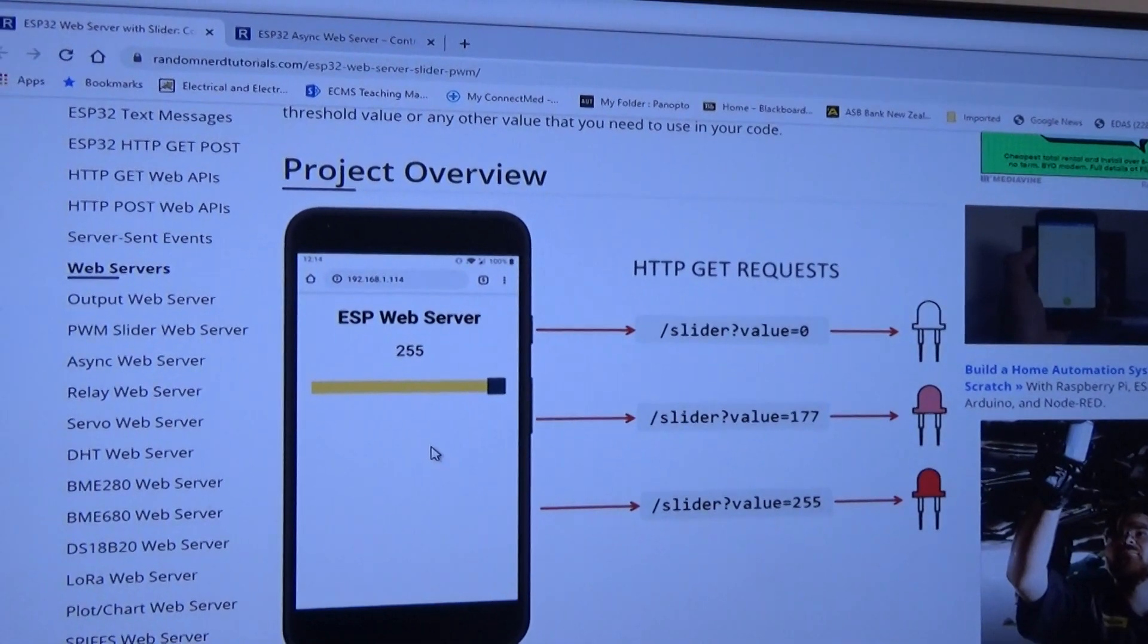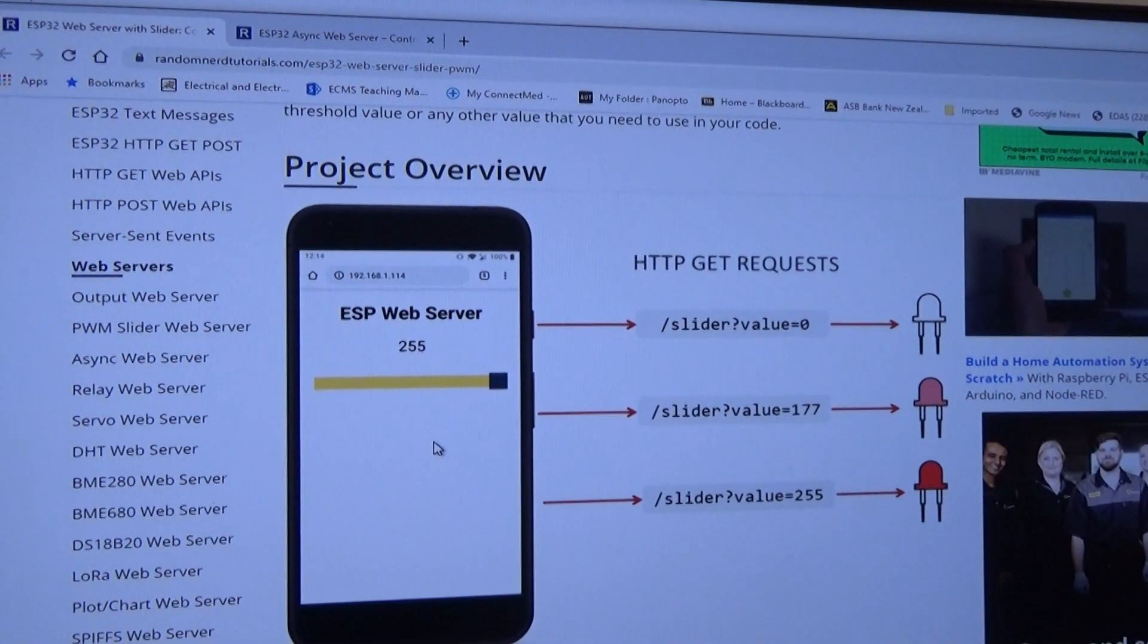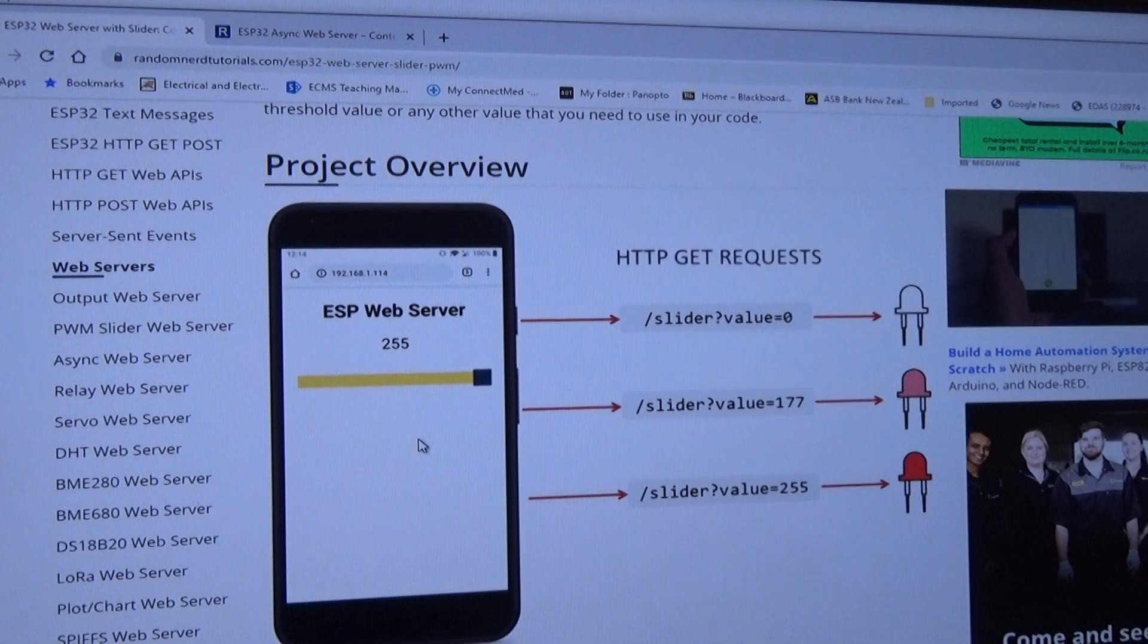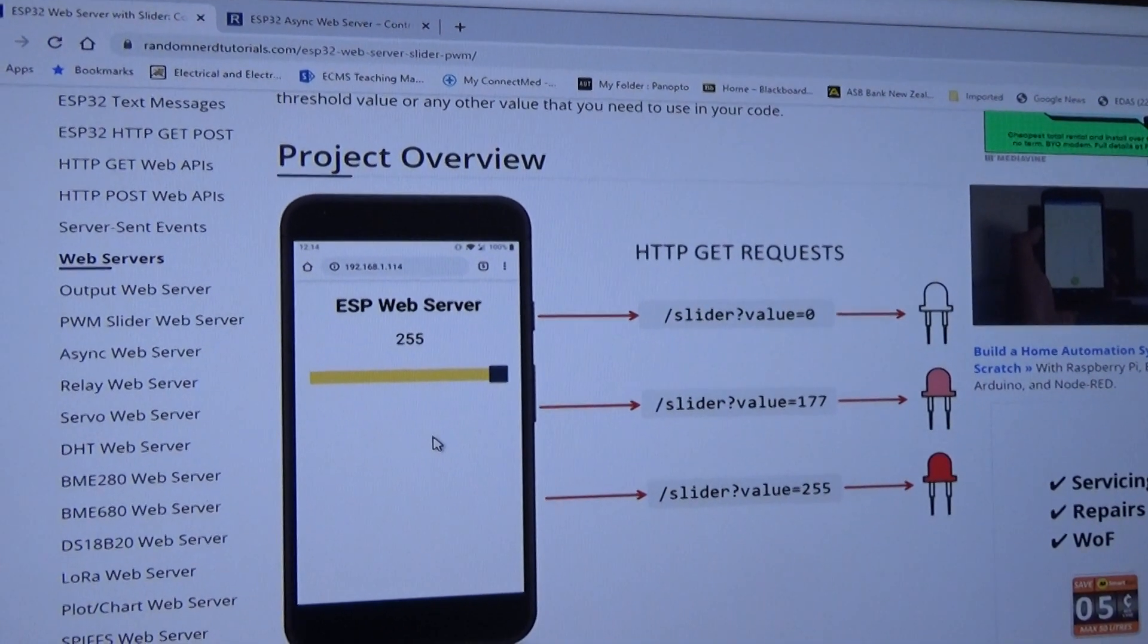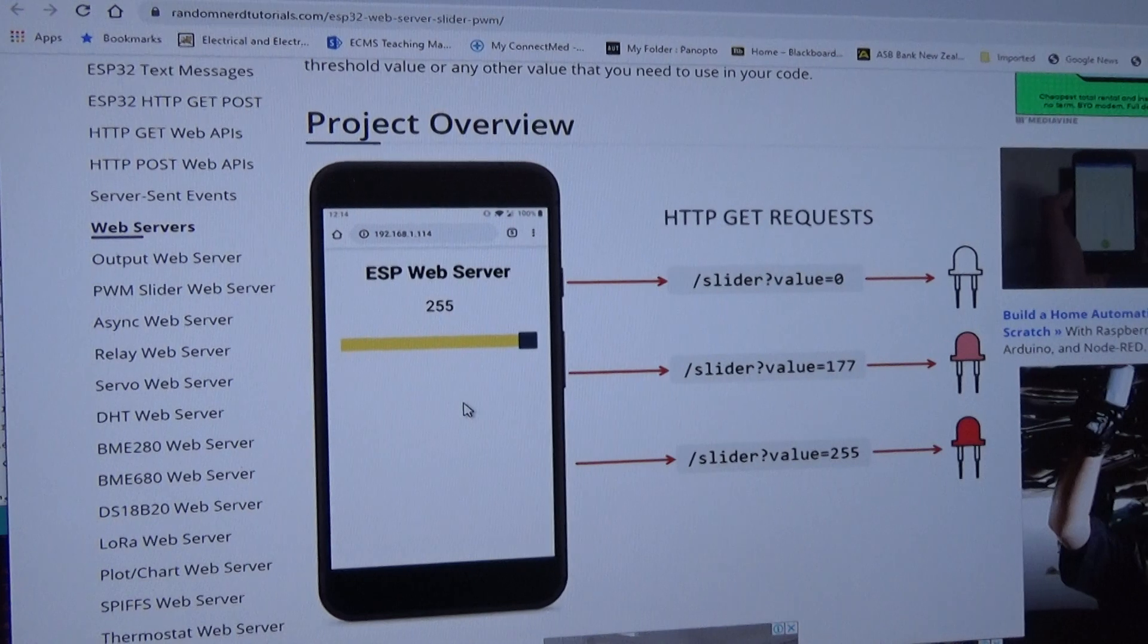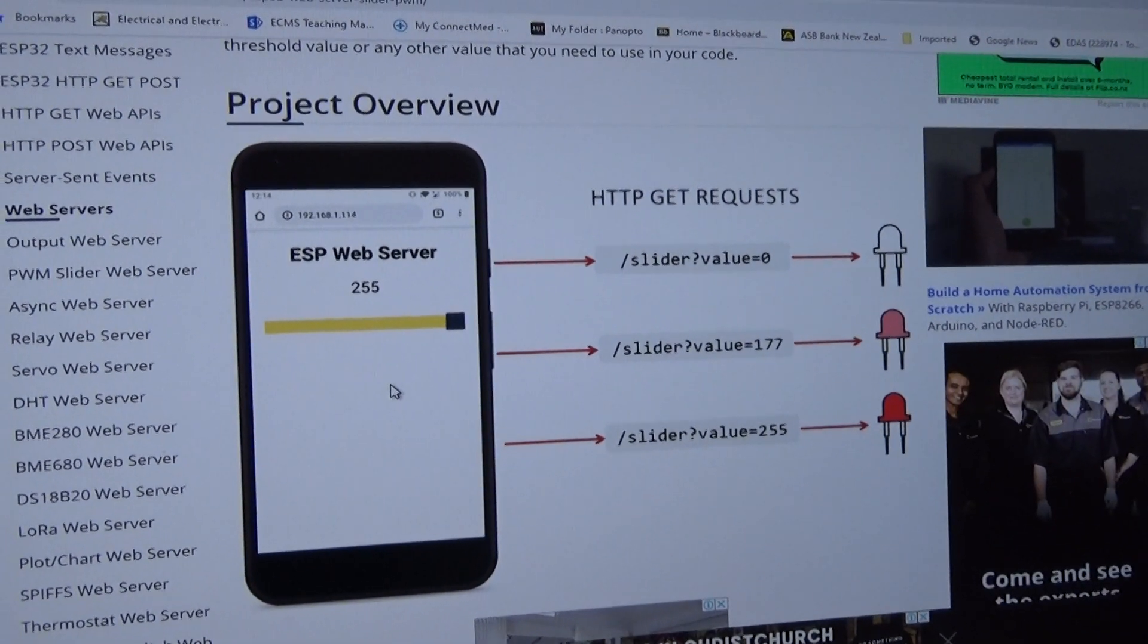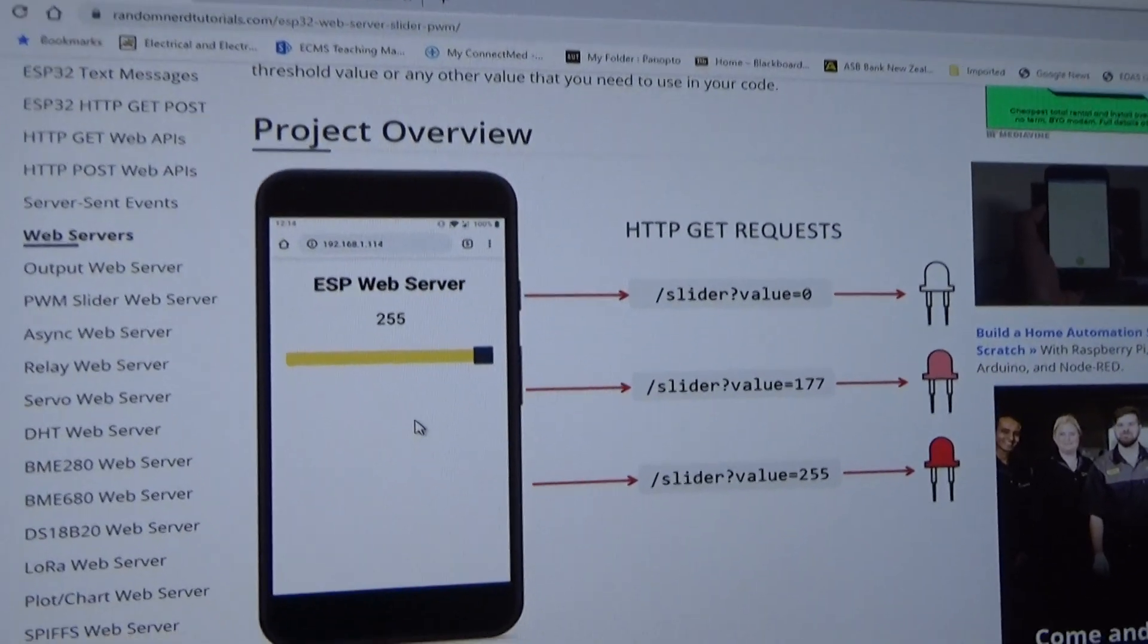on the web where you're controlling the brightness of an LED. And he's doing it by making the ESP32 into a web server, an asynchronous web server incidentally. And you control the slider to control the brightness of the LED. That's quite a nice one to try if you see that.